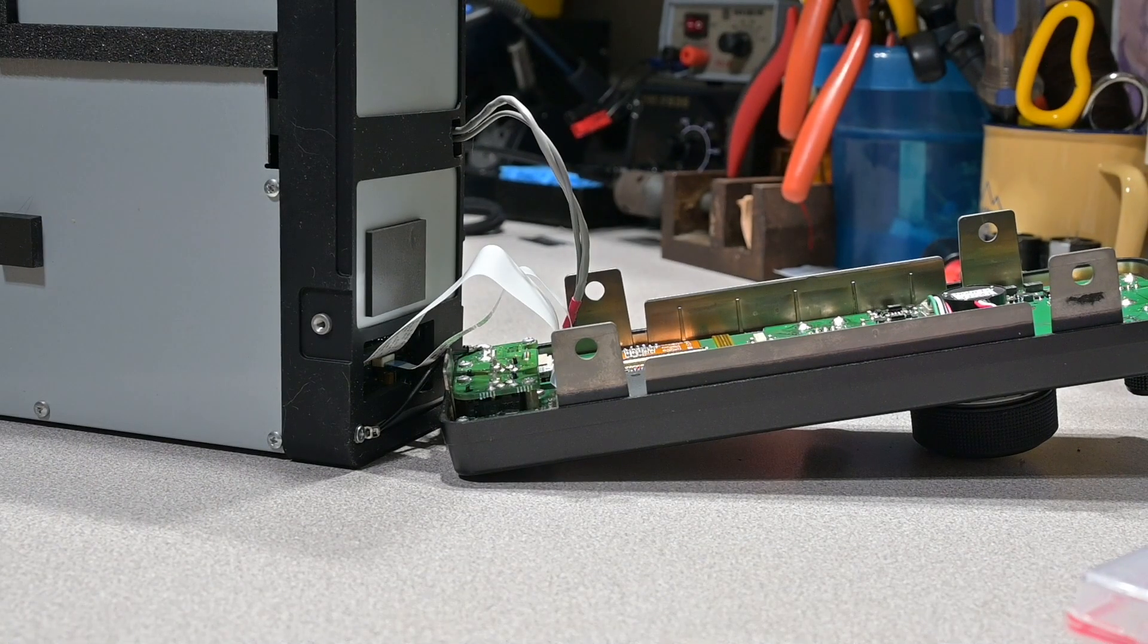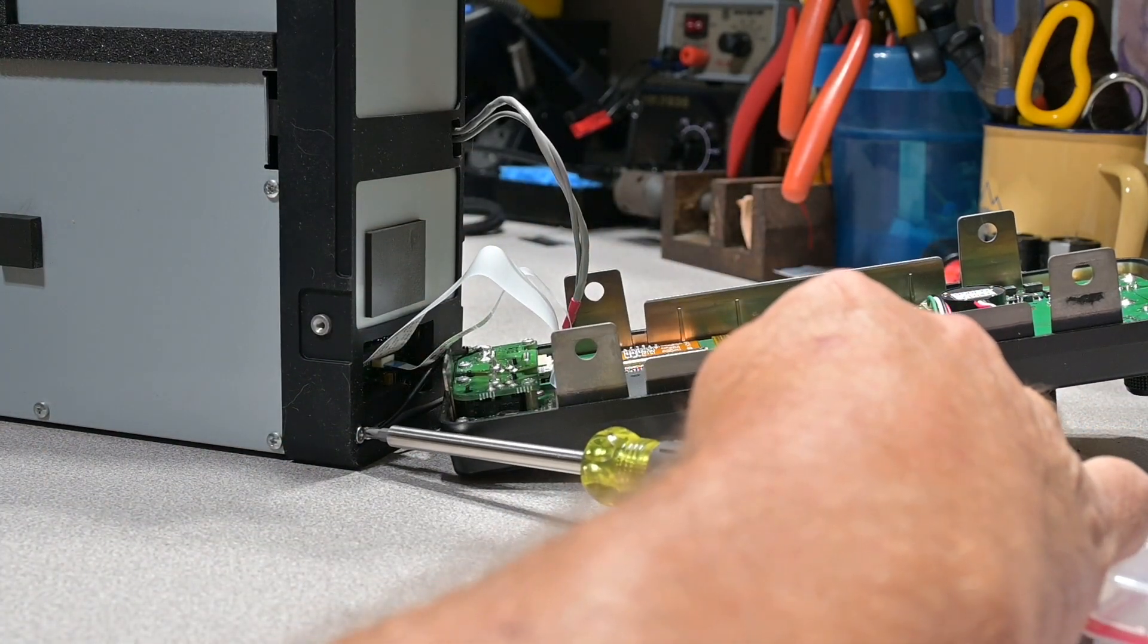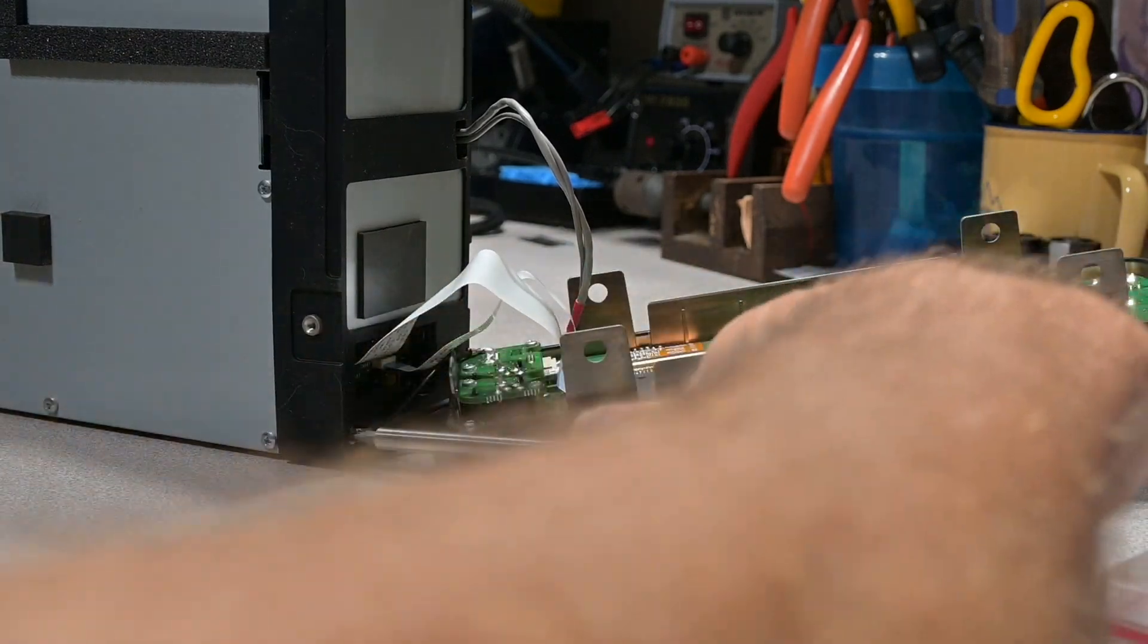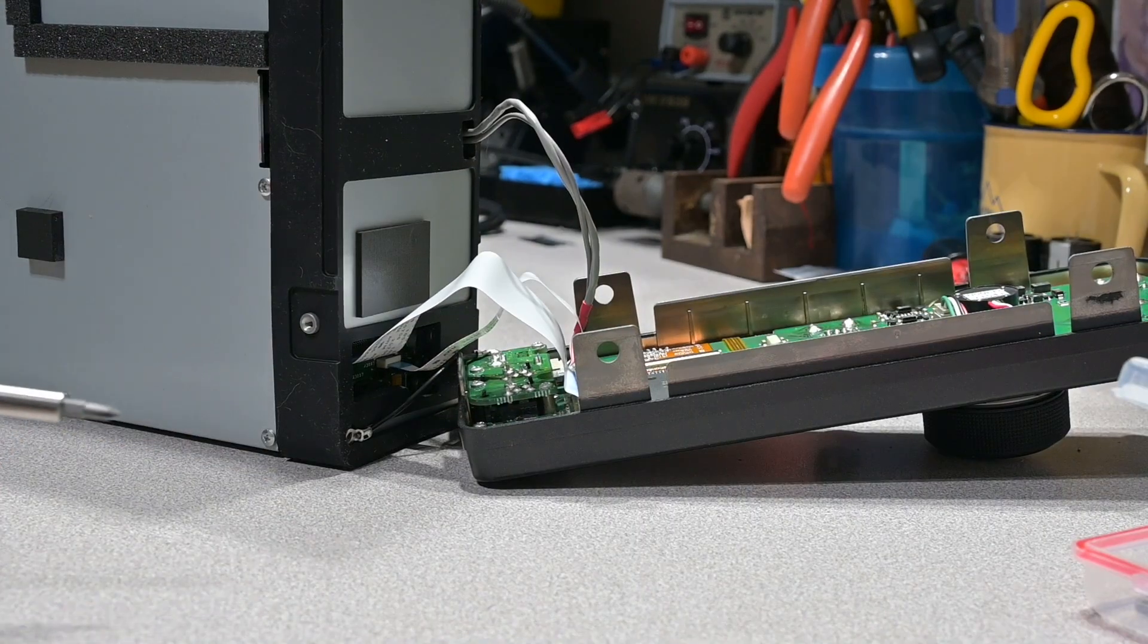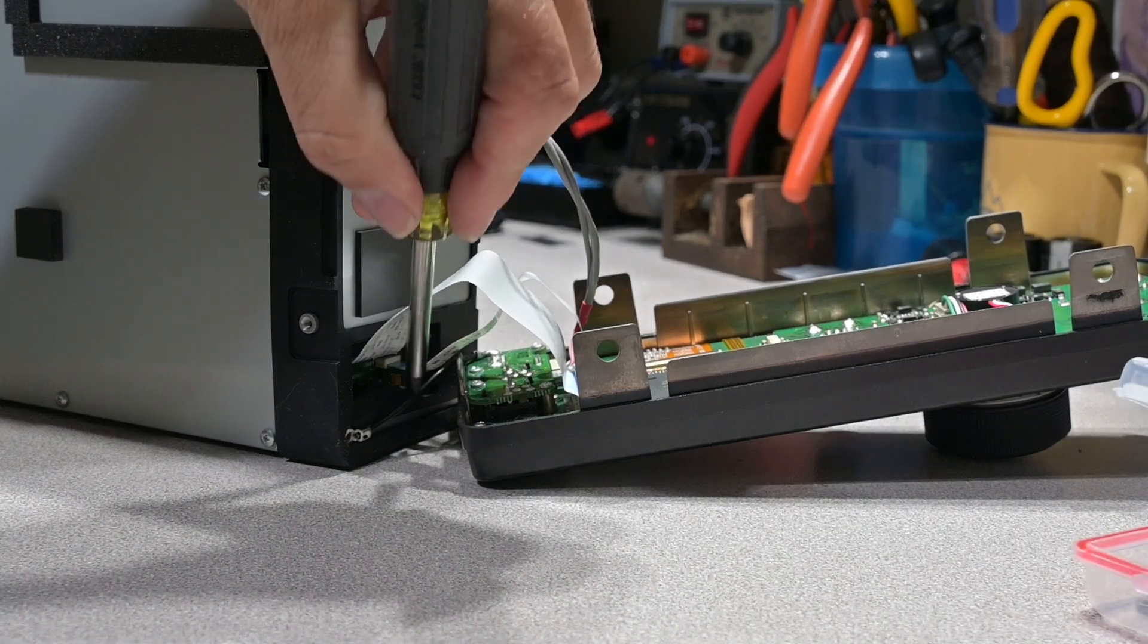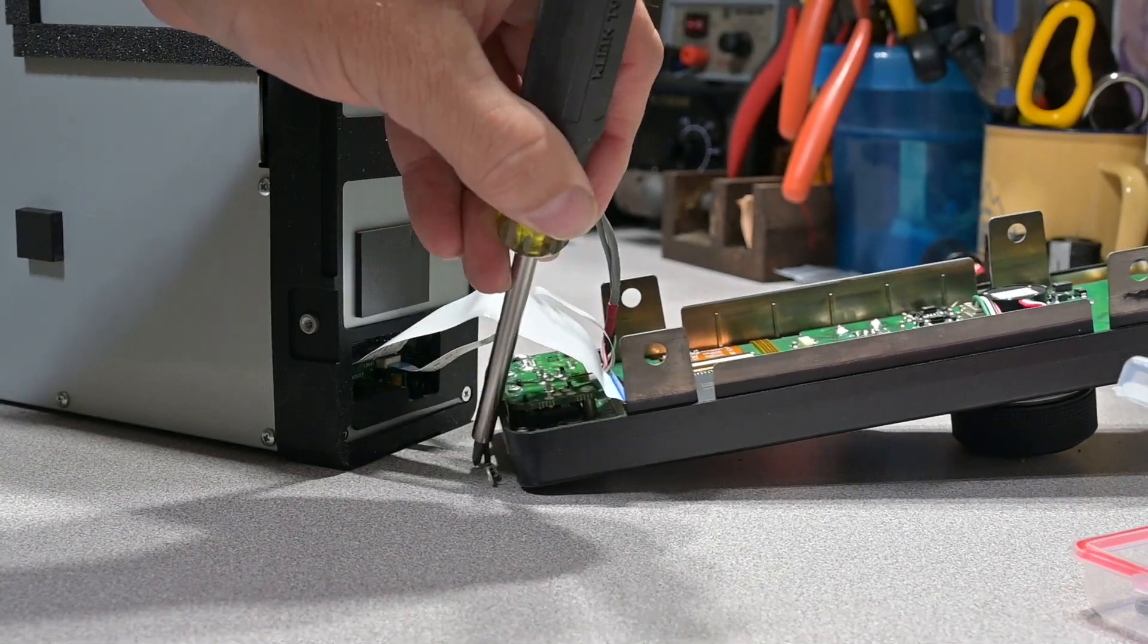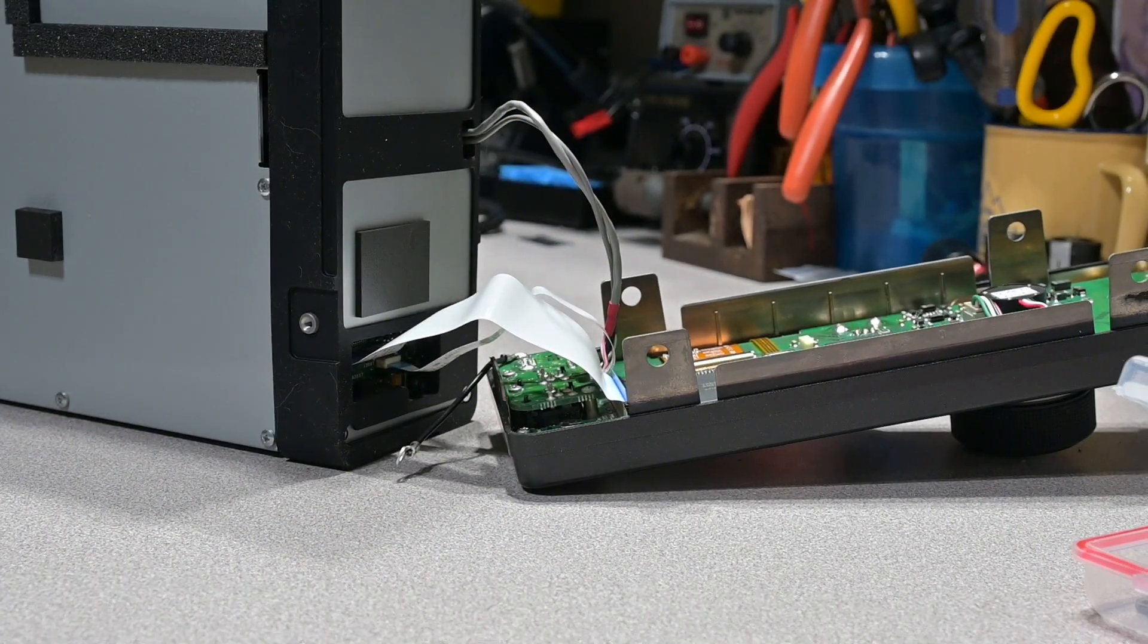So the first screw we're going to get out of the way is the one that's holding the ground lead between the control head and the chassis here. By removing this one ground lead, we can just go ahead and lift this ground connection out of the way, and that gives us a little more room to work with.